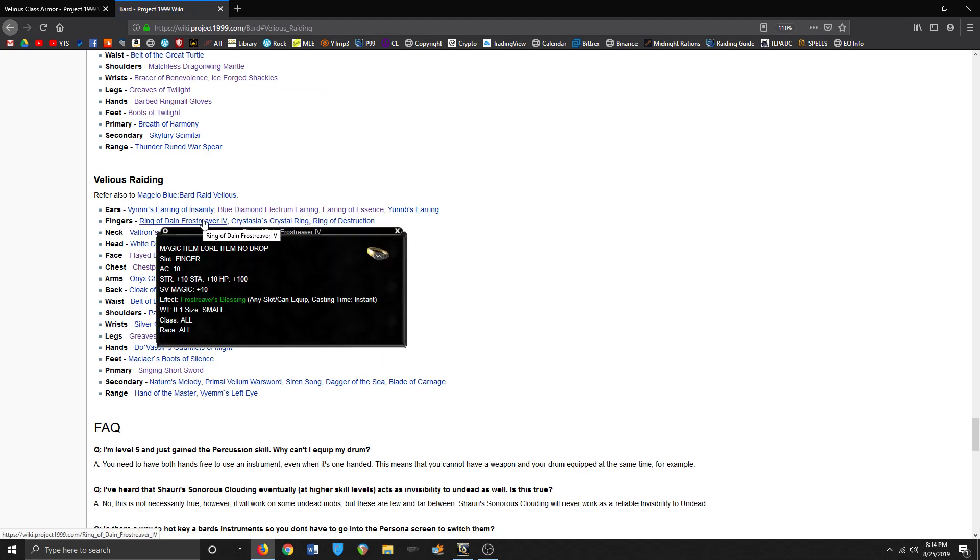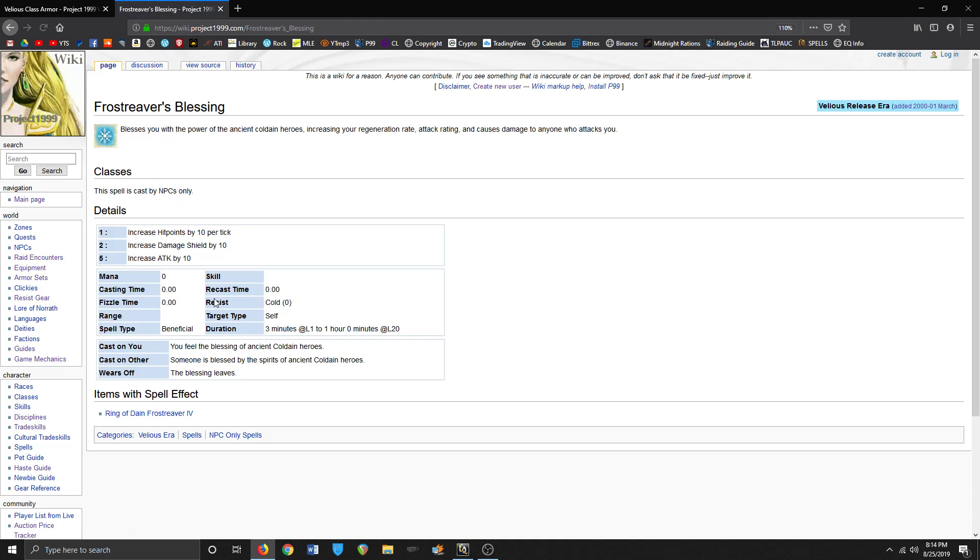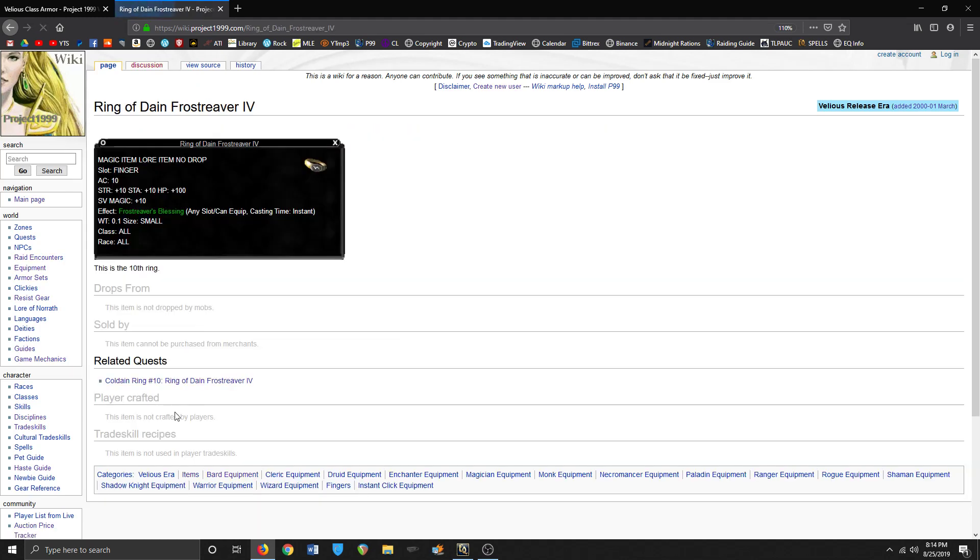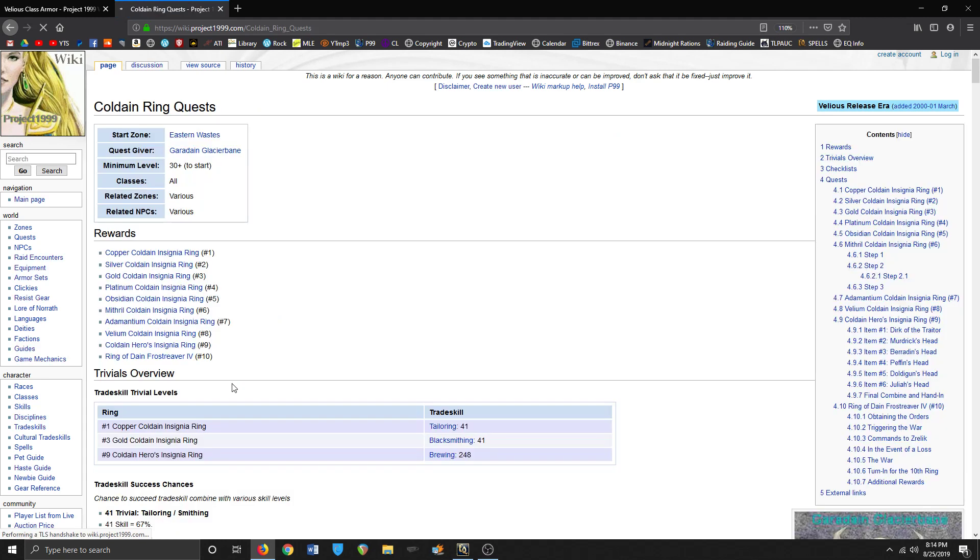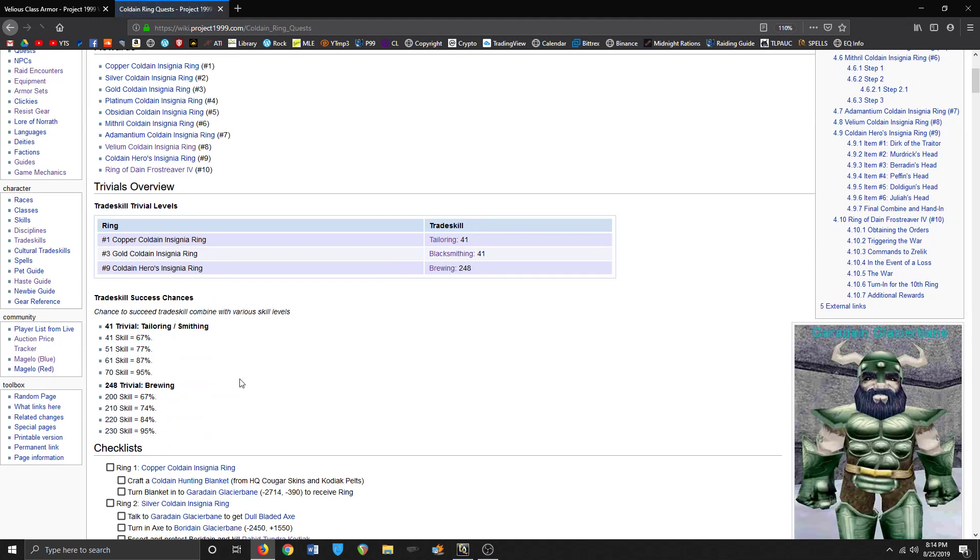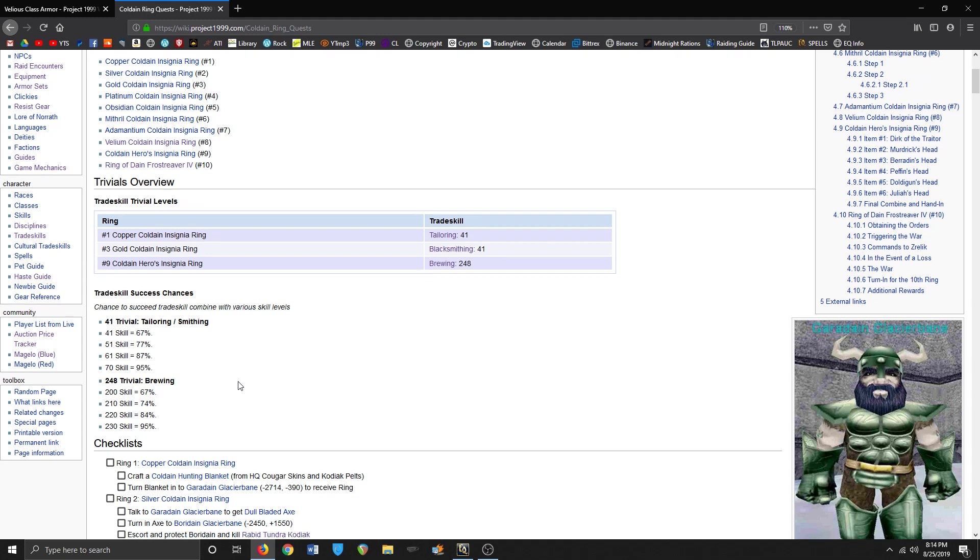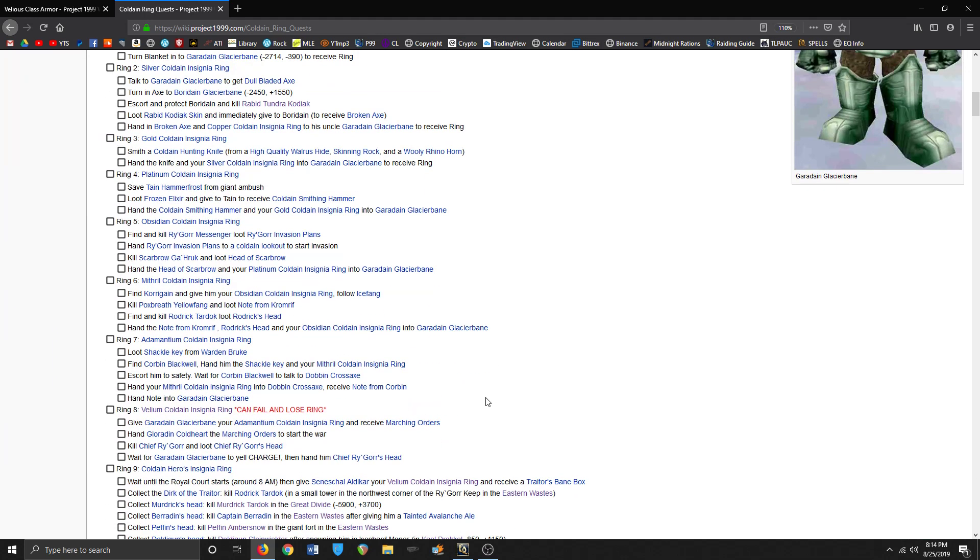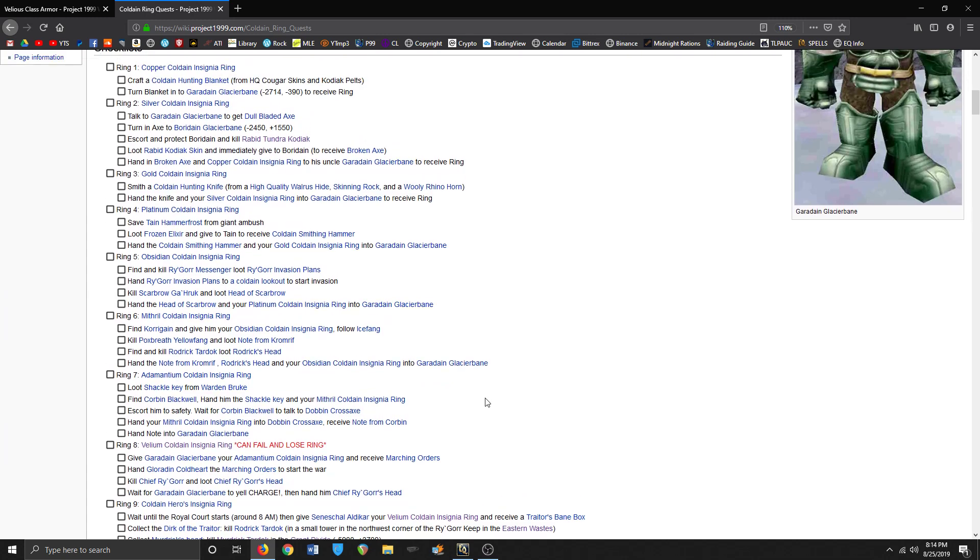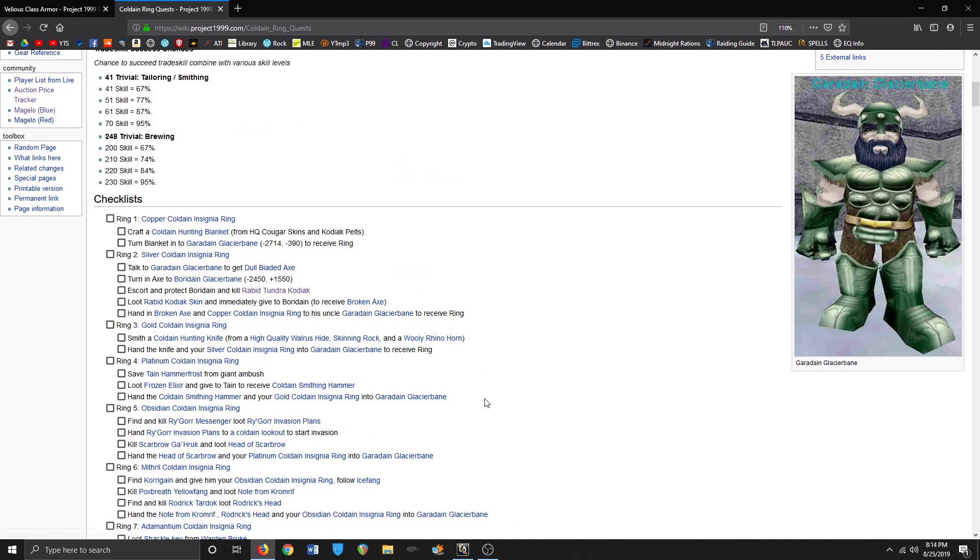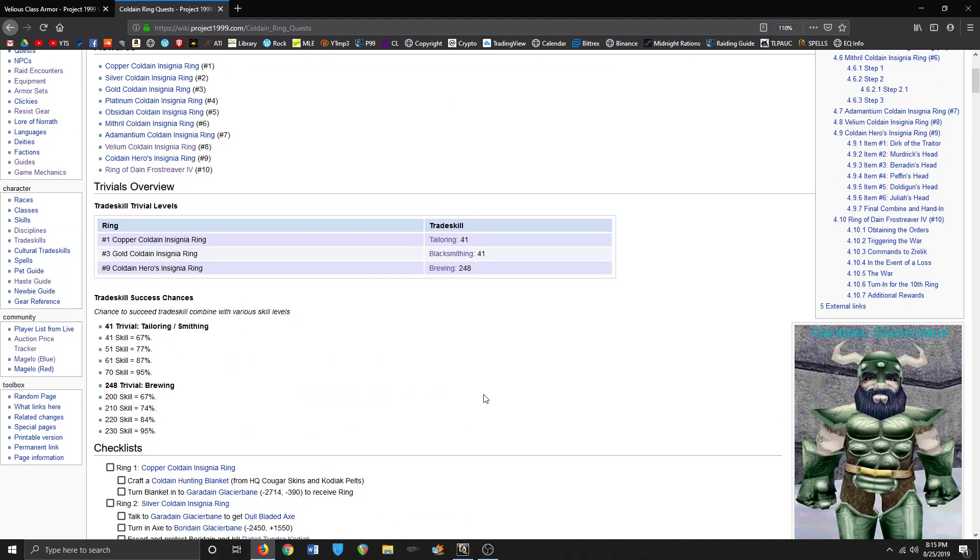Oh, there's the ring quest. How hard is it to do the ring quest? Oh, some of it's trade skilled. I'm pretty high in trade skilling.